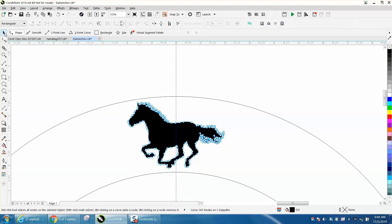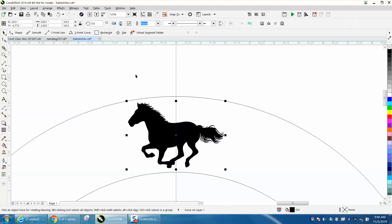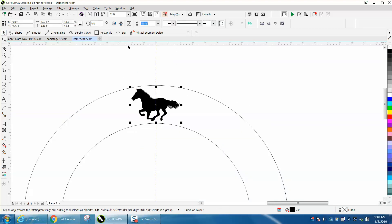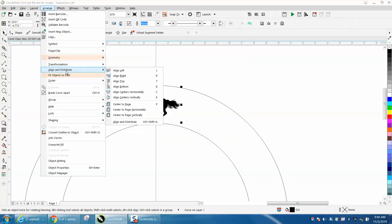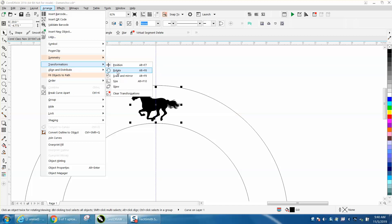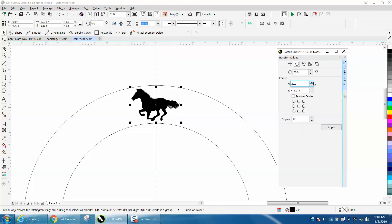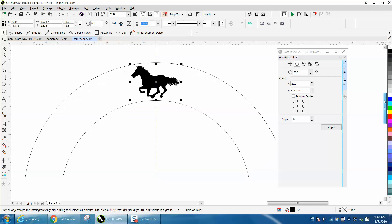So go to Arrange Transformation Docker Rotation, 17 times. 20 degrees goes into 360 18 times, but you've always got to remember.